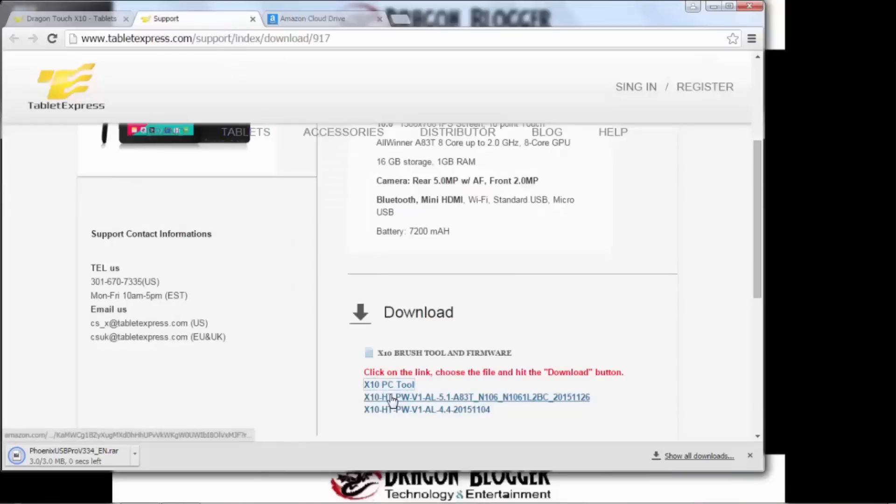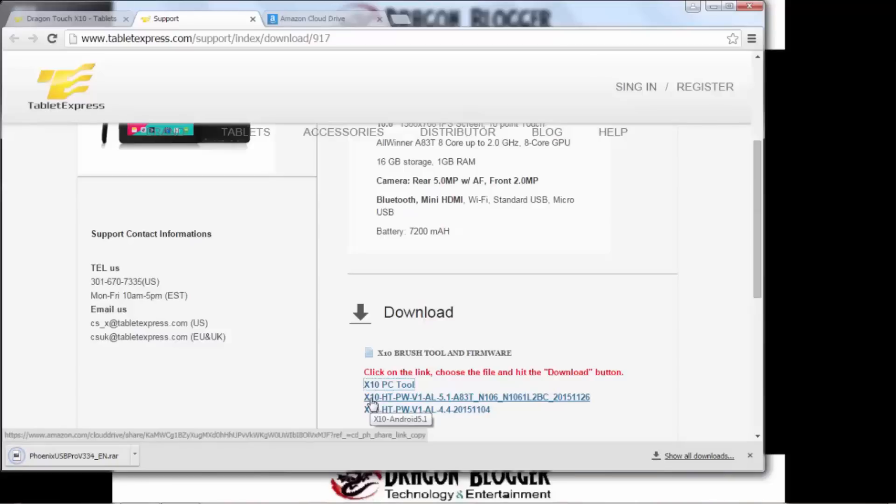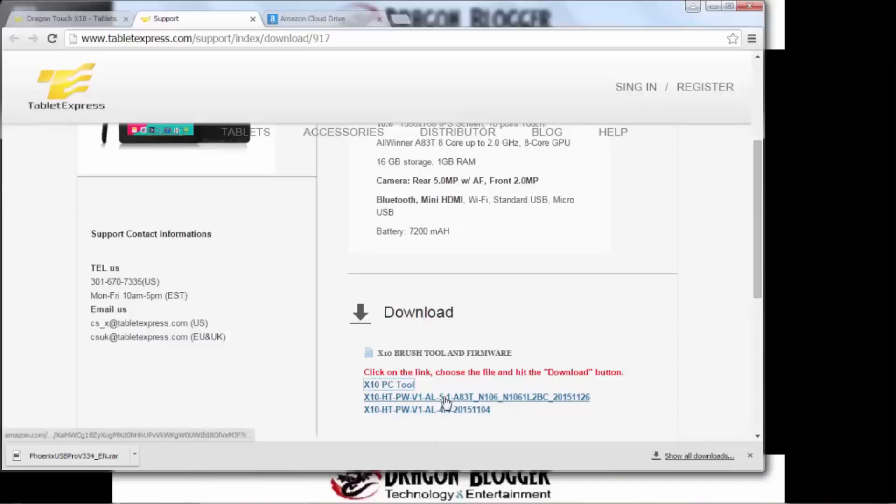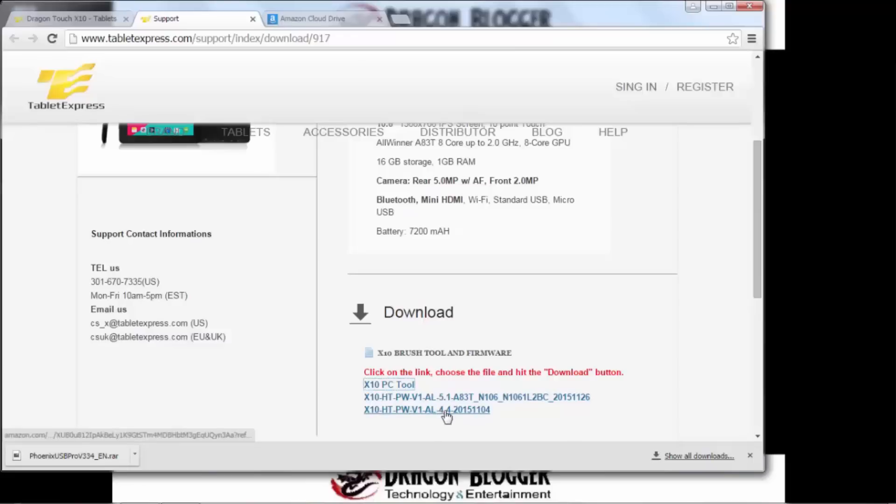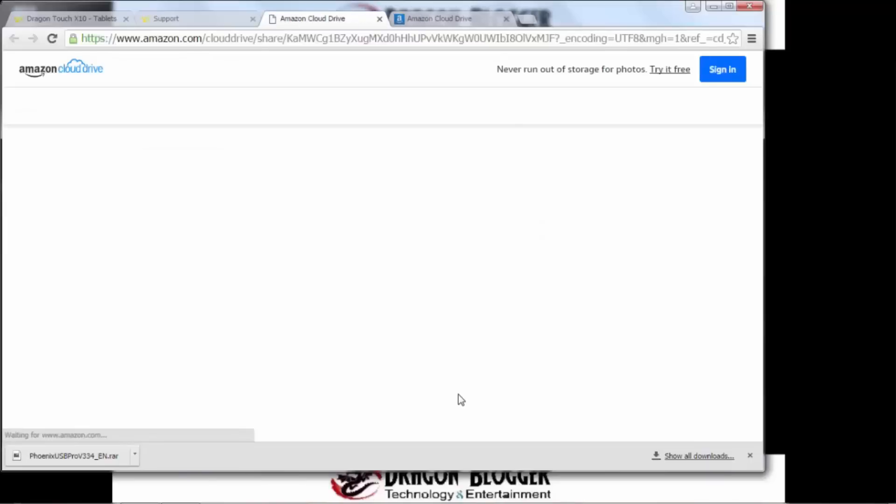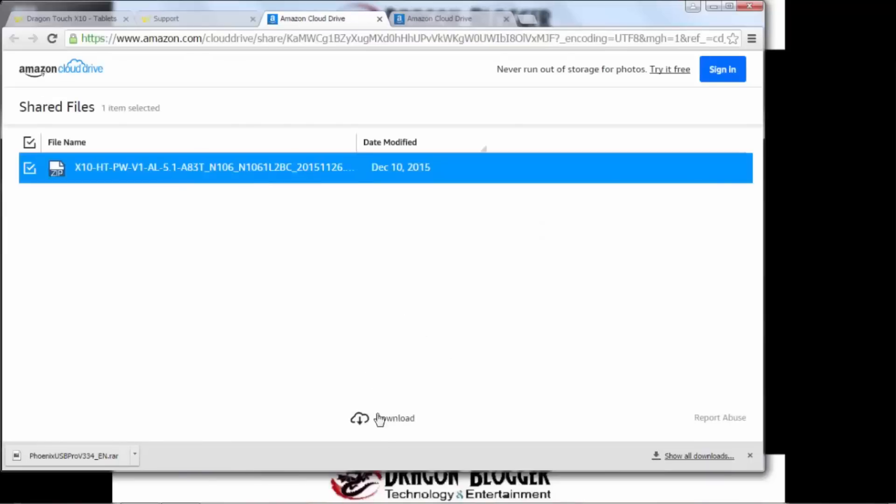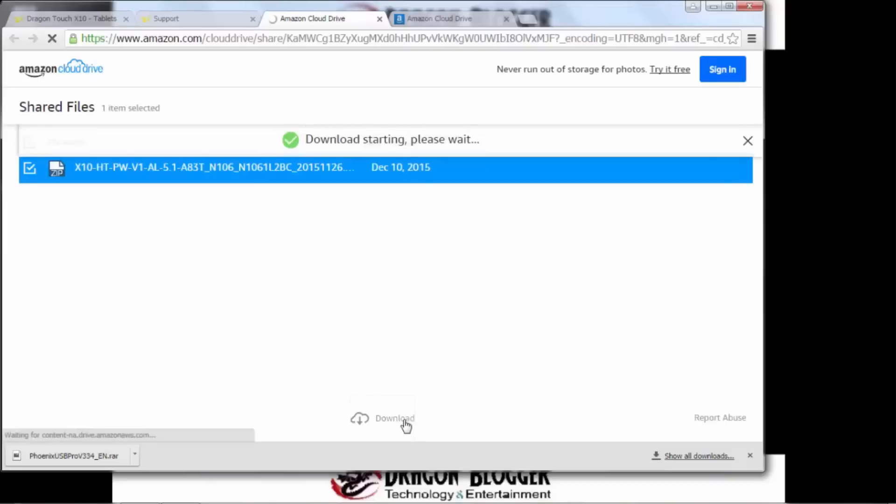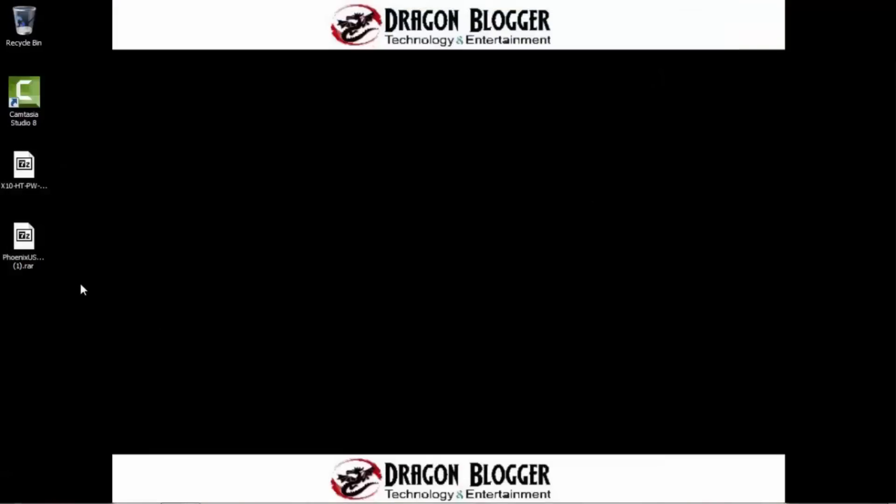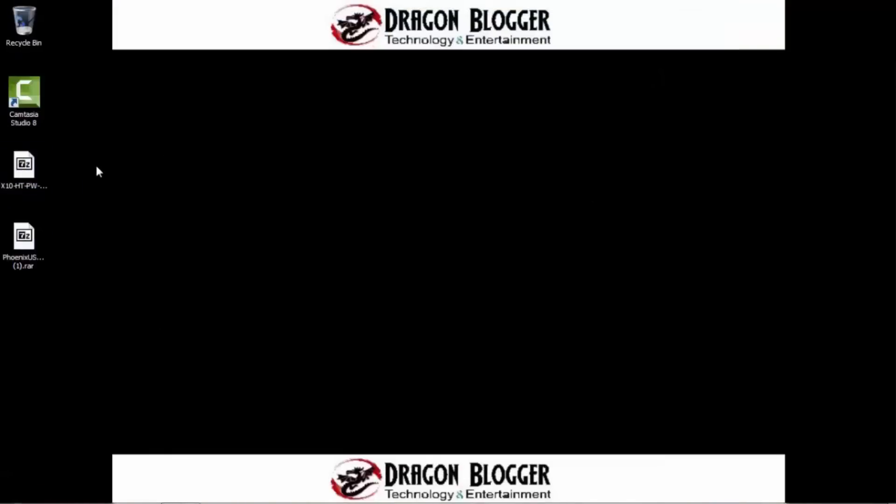And then we go back to support. And then we click on, you're going to have two options here. One for X10 HT PW V1 AL51. That's Lollipop right there. Down here, that's 4.4.4. We don't want that one. So click on this one. And again, select it and download it. All right. So I'm going to go ahead and close the browser out because we actually already have them downloaded on the desktop.